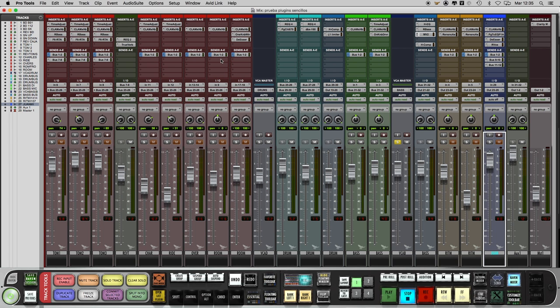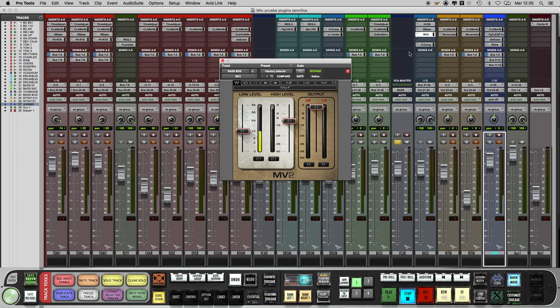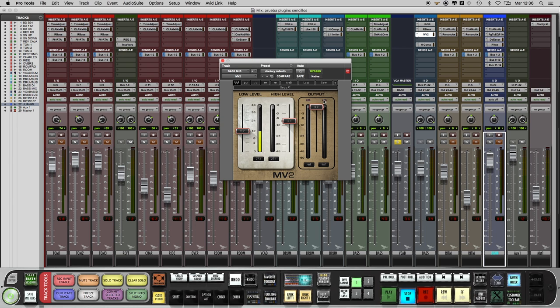And the last one is the MV2, also from Waves, and maybe one of their best plugins. It's a special compressor because you can also push up the lowest signals. Only three controls: low level threshold, high level threshold, and the output gain. I use it always on bass because I can get a more consistent bass line. It can be useful also on vocals and dialogues in film post-production.